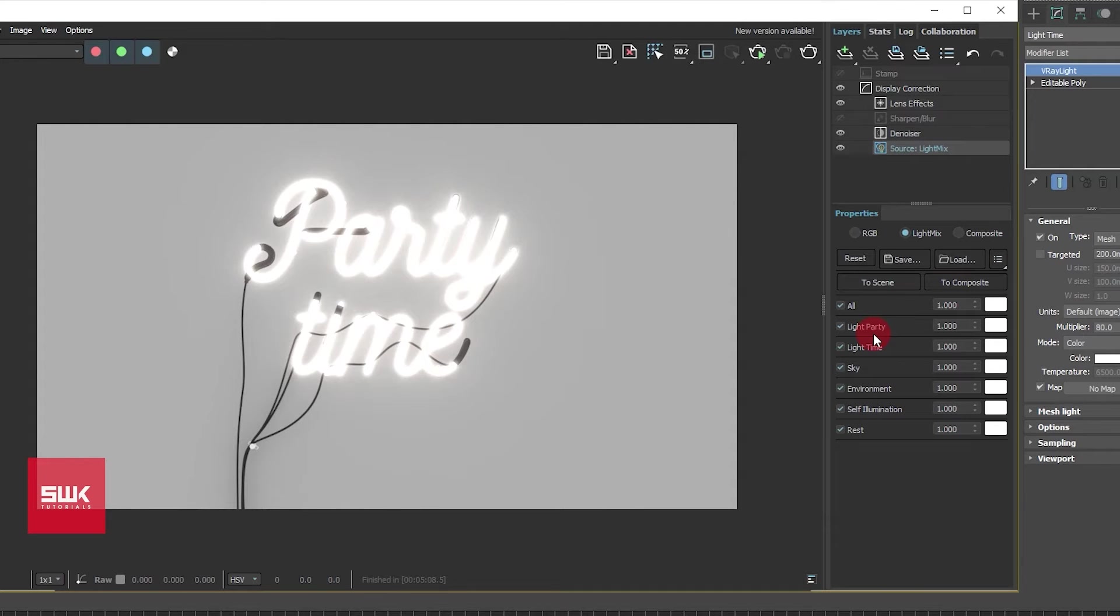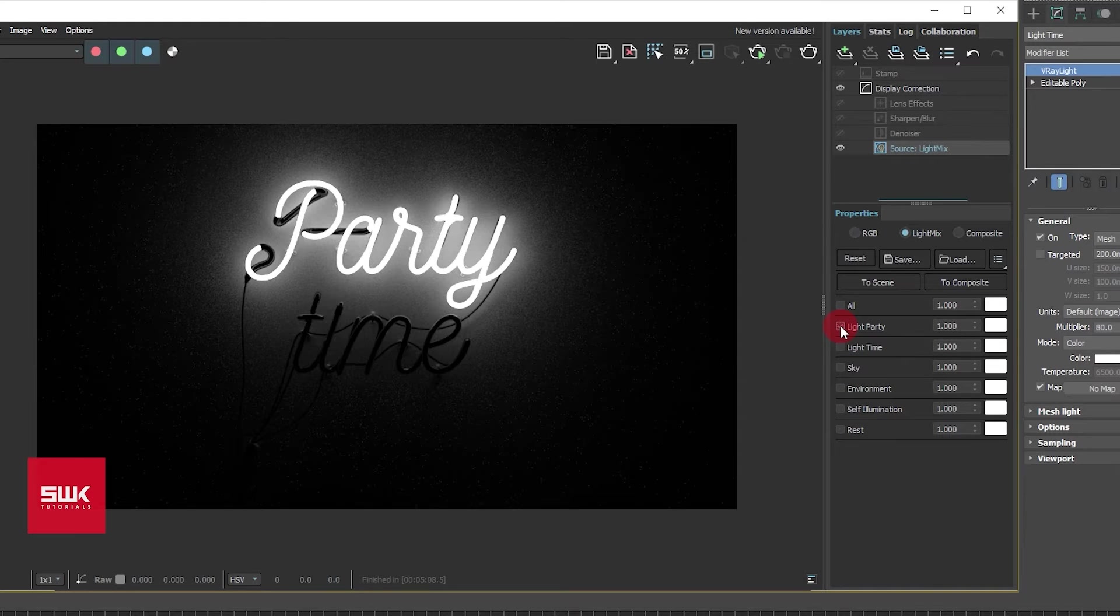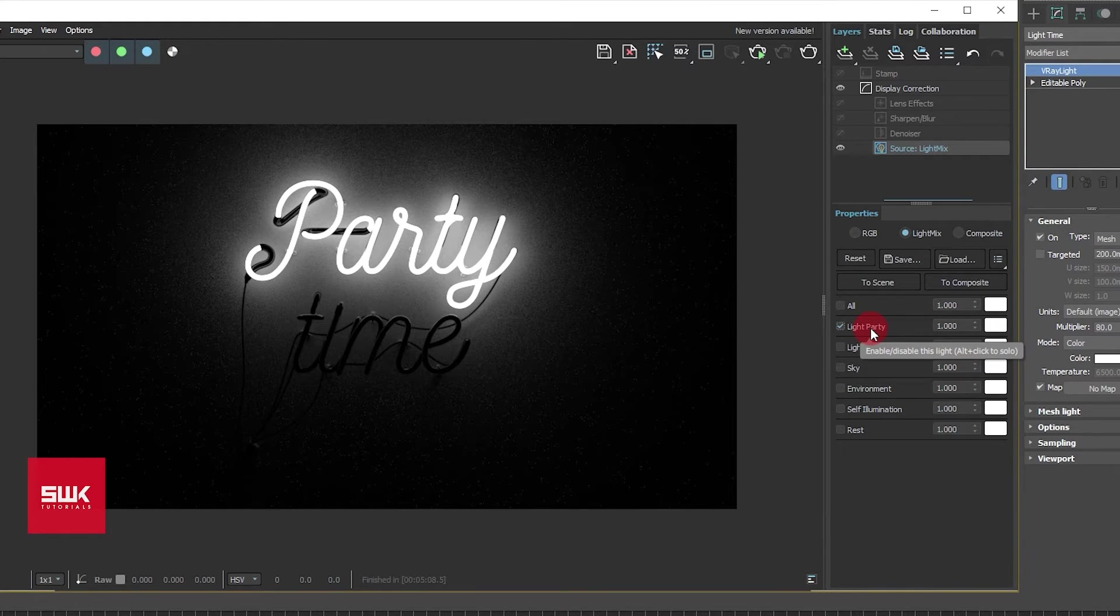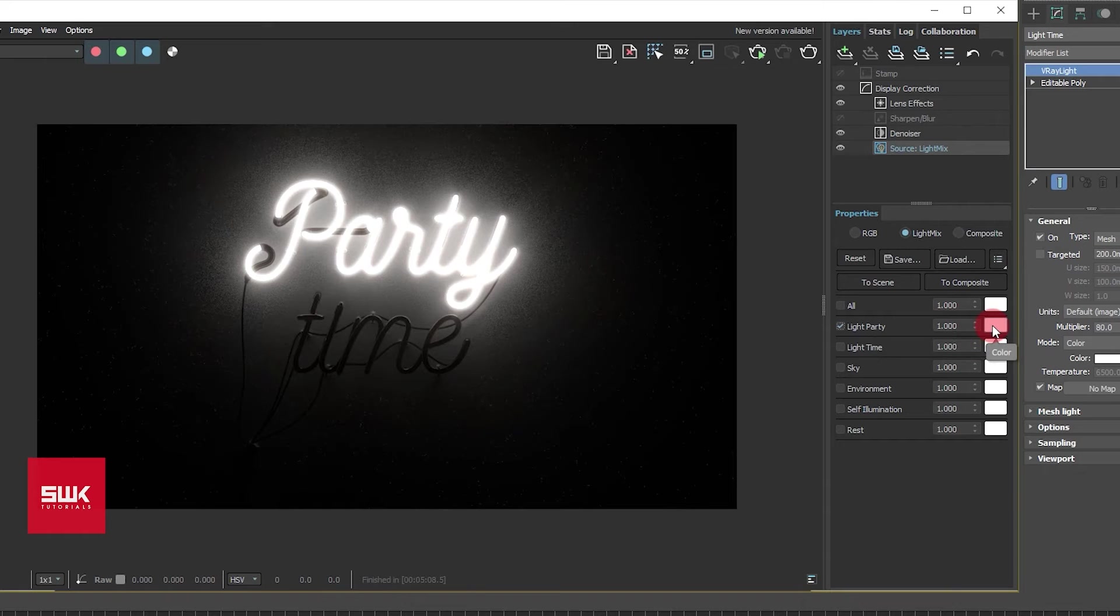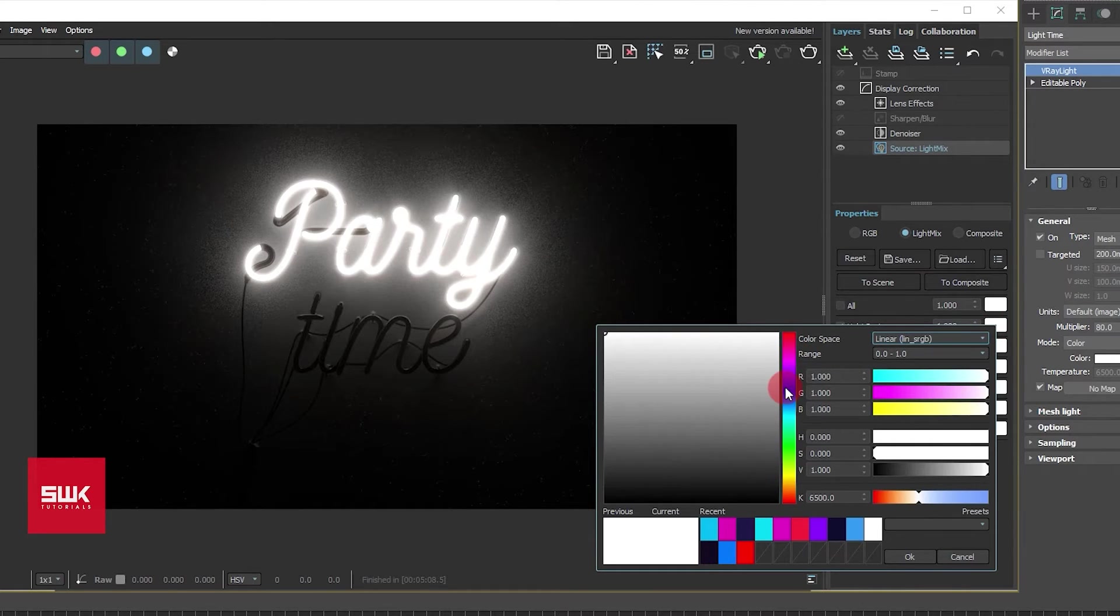So what I will do is that I will turn off all of these lights and I will turn on only one light at a time. This is my way of doing it: light party. So the first thing I want to change its color, so I will click here and I will change its color.